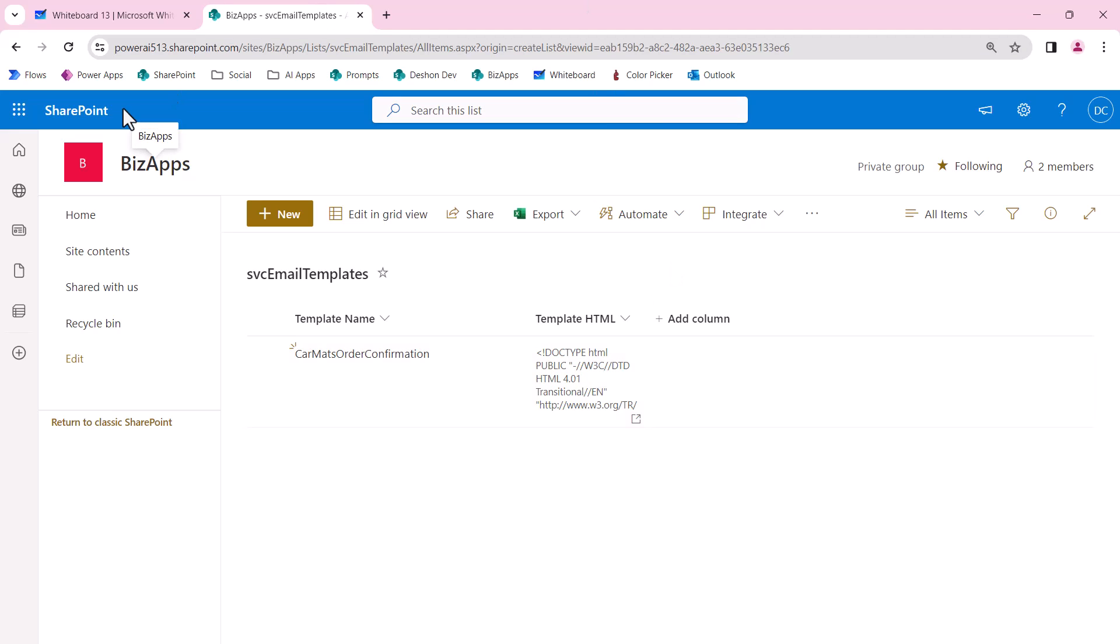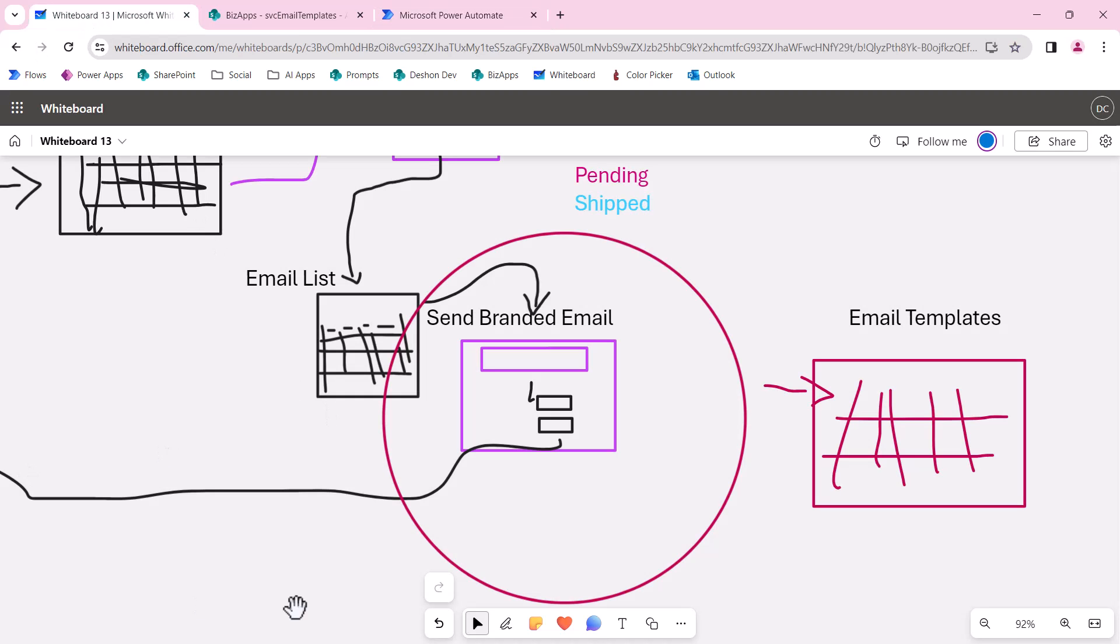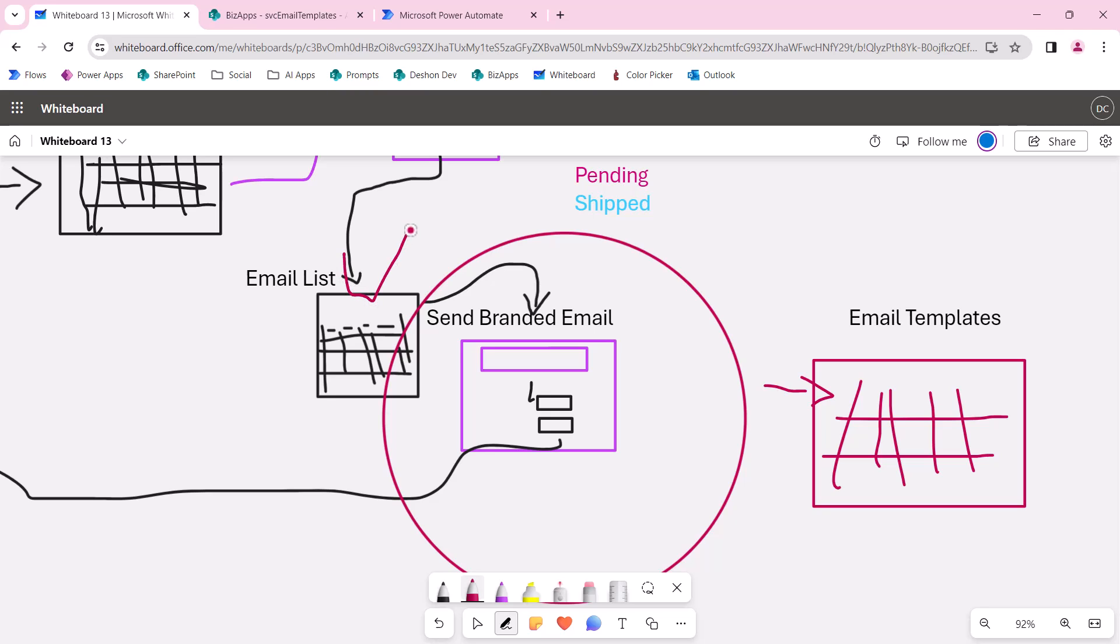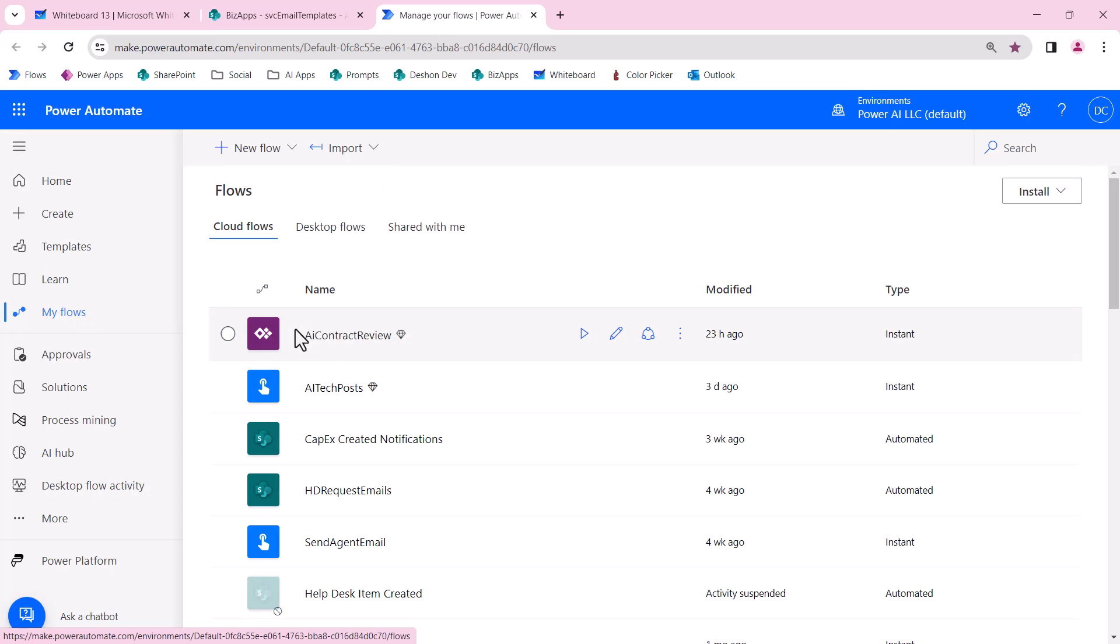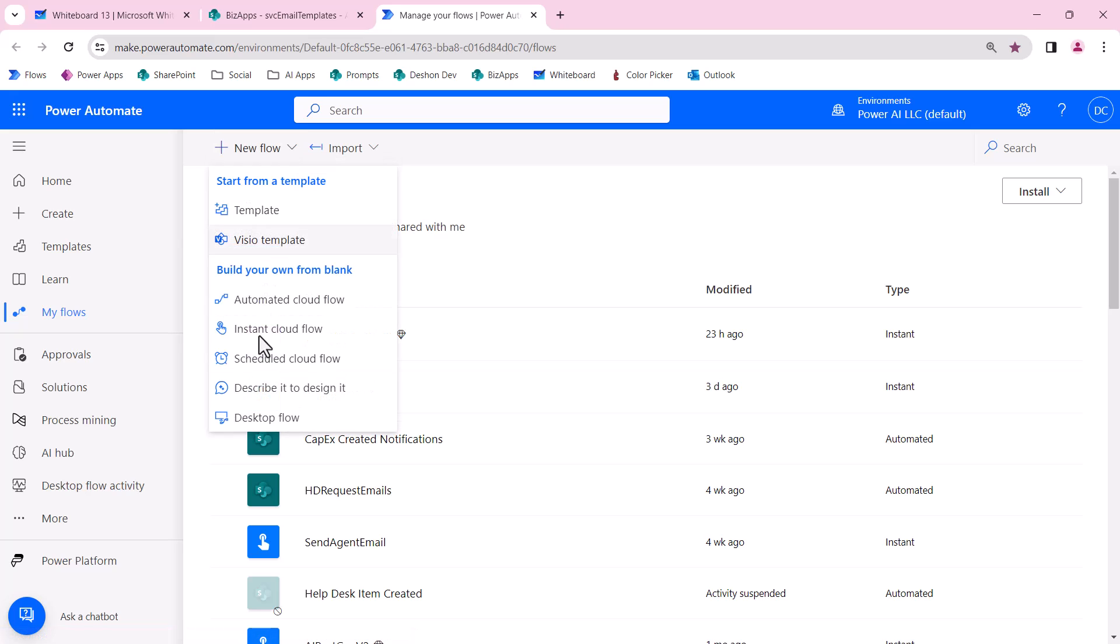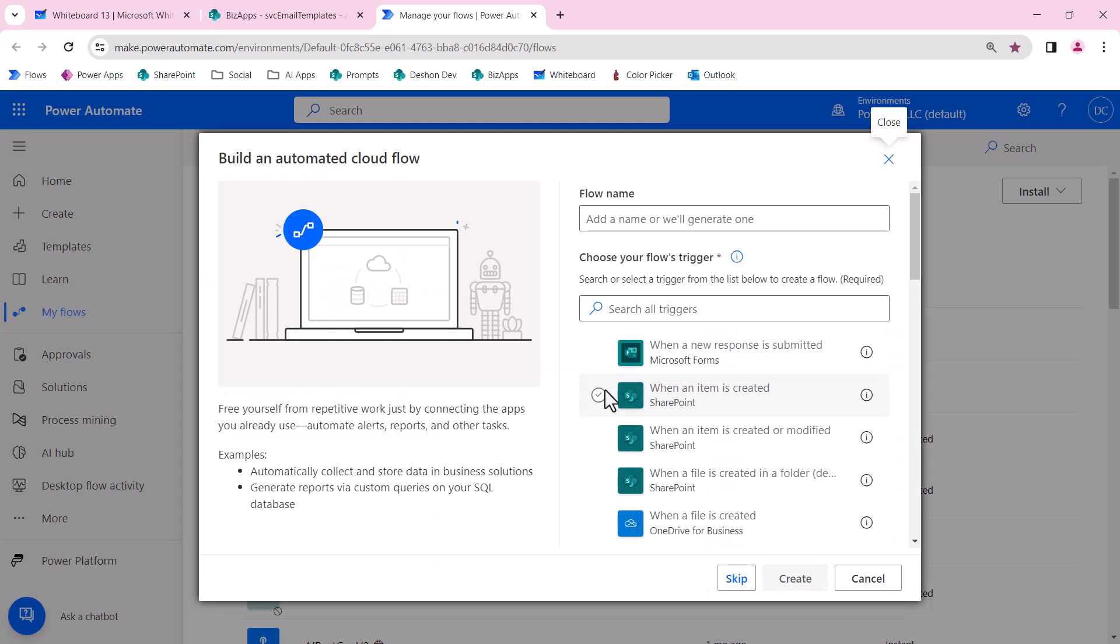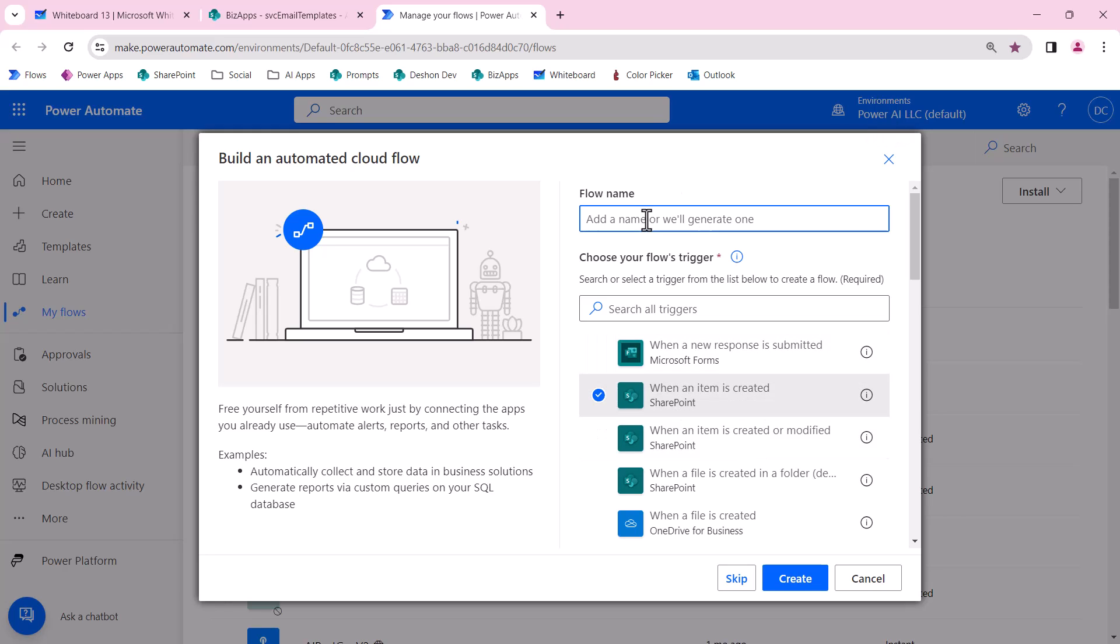Let's go ahead and jump in and build our flow. Before we jump into the flow, let's go to our whiteboard and keep track of where we are. We have this list schema created, so we got a check there. We have the template schema created with our initial entry. Now we want to work on the Send Branded Email Flow.